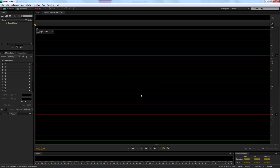Everything is going to be left the same except for the file name. Select OK and here we are in the main screen. What we're going to be doing is a voiceover for Soundwave. I'm going to be using my voice and making two changes in Adobe Audition in the effects panel.